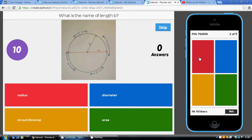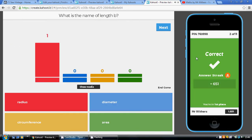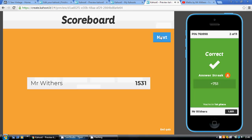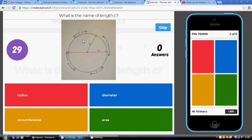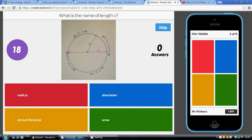Finally, we're asked for length C, which is the length all the way around the outside of the circle — the perimeter of the circle. That has a special name: it is the circumference. So just take on board that radius, diameter, and circumference are all lengths.